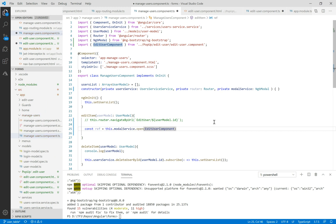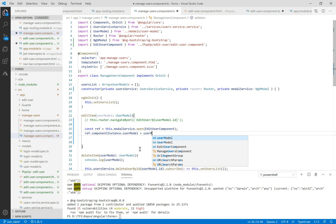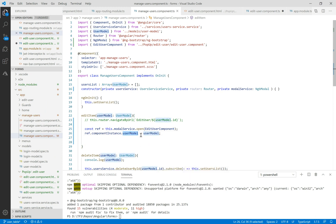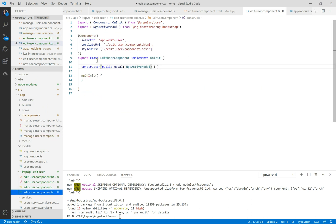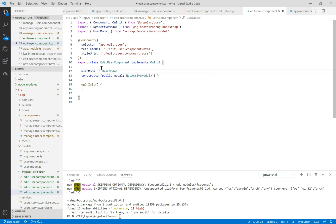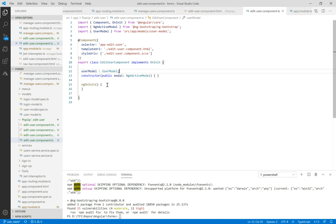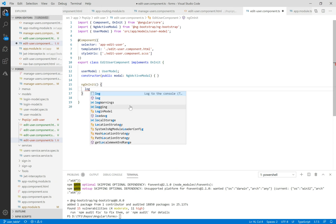Let's make a constant here called reference. With ref dot componentInstance, we have the instance of the component and we can access all the public properties. For example, here we have a userModel property in which we will store the selected user model. We need to create this userModel in the edit component of type UserModel, and in ngOnInit, log the user model.